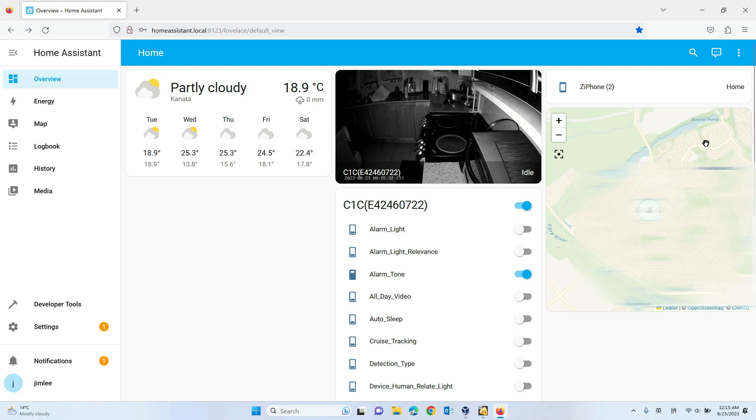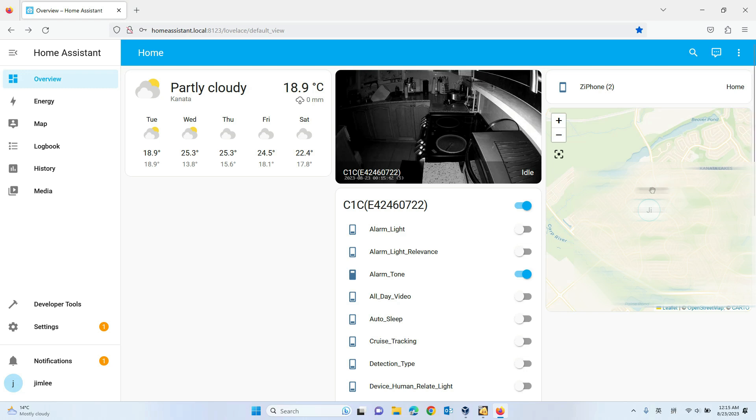Later, when devices are in different locations, it will show them in different places. Hope you enjoyed this video. Have a nice day. Bye-bye.